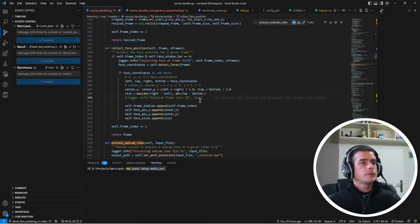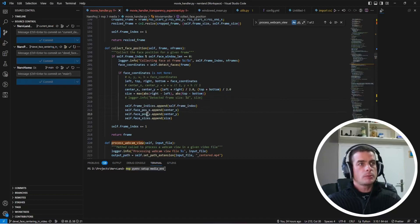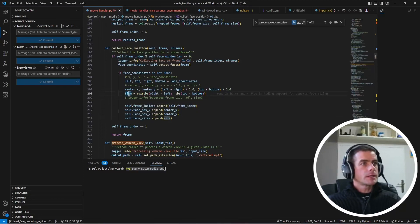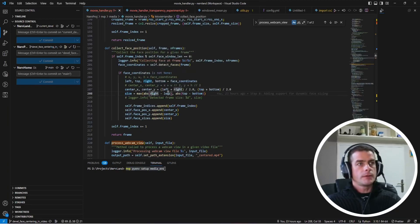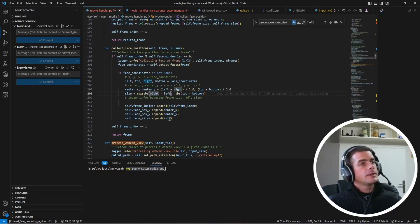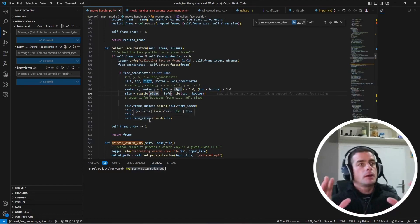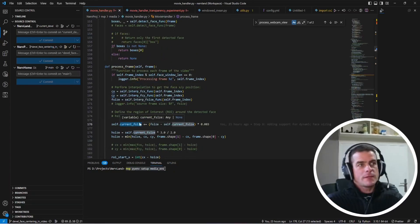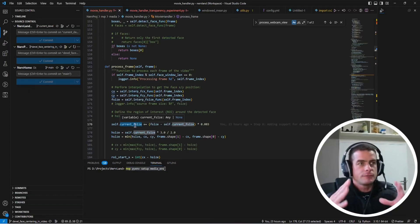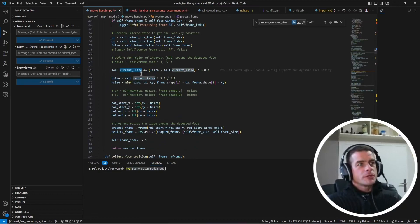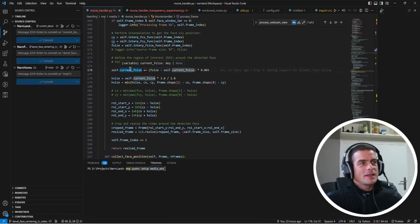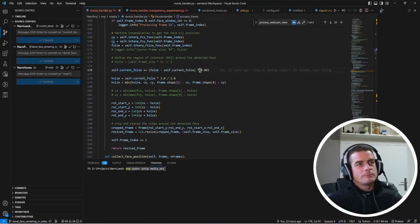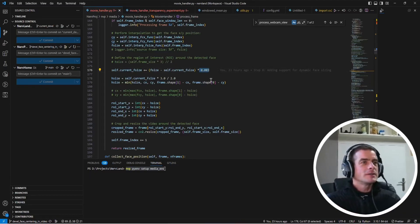After that, I tried to push it a little bit further and instead of just tracking the face x and y position, I was also next tracking the size of the face. So using the dimension that was provided by the detector and then using the size to perform again an interpolation for every frame and using the current face size to apply some kind of zoom in, zoom out effect.